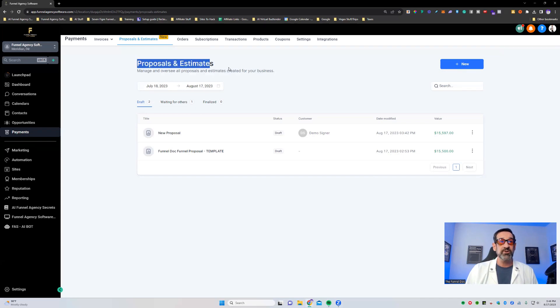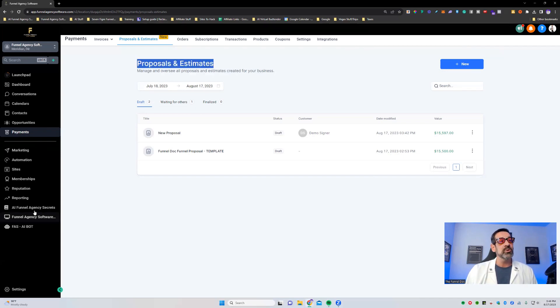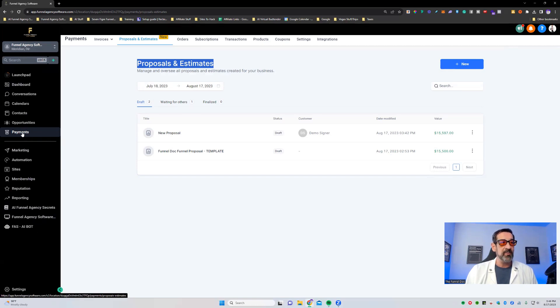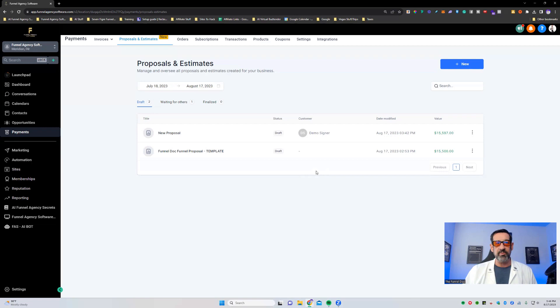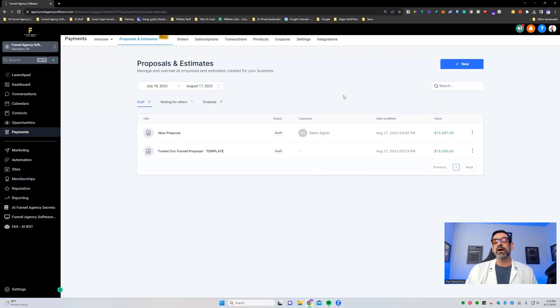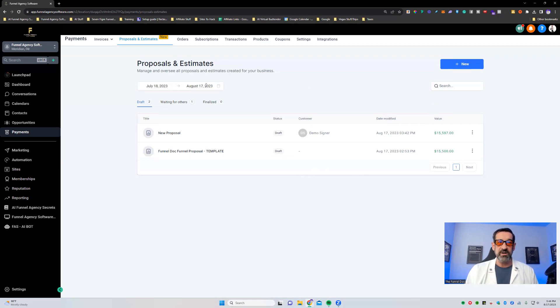So proposals and estimates just released. You'll want to go over to the left side menu here. You'll see you go down to payments. You'll click on payments and then click on proposals and estimates. Now, normally you'll have a blue button here that will say new or create a proposal or estimate. And you'll be able to start there, but you can see I've already started some.